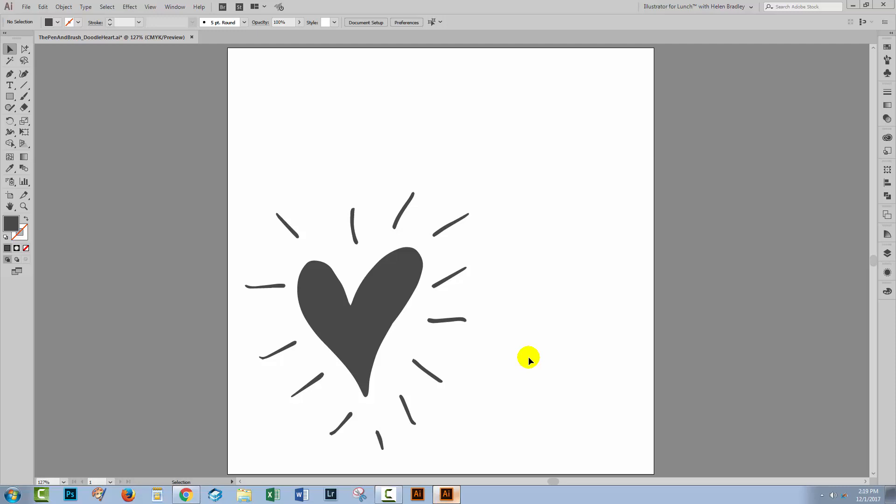Hello and welcome to this Design Cuts video tutorial. Today we're looking at creating texture in objects in Illustrator, and there are lots of ways to do this. The way that we're going to use today is we're going to poke holes in an object to see a background behind it.